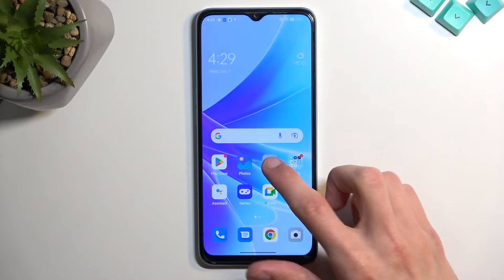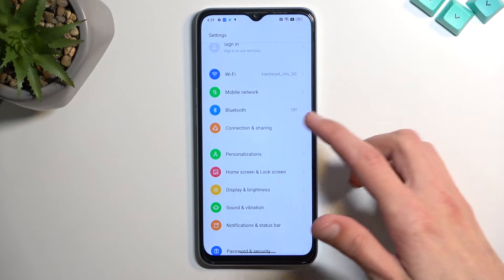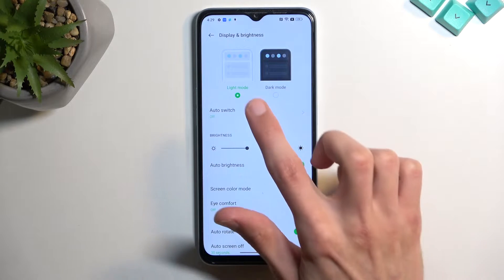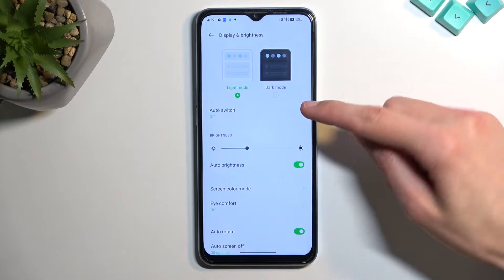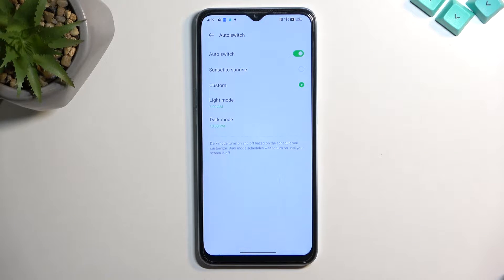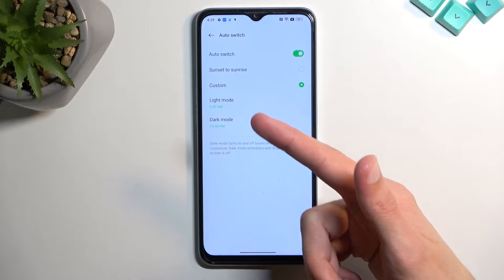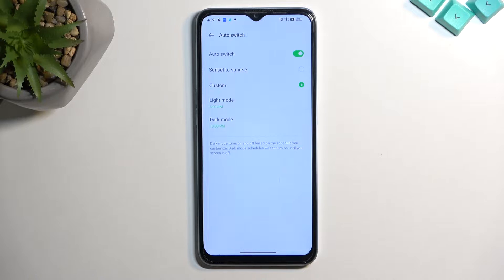Let's get started by opening up the Settings and navigating to Display and Brightness, where you will find the light mode and dark mode. By default the device will be in light mode, so you can switch it to permanent dark mode, or you can utilize the auto switch which will automatically switch between each mode depending on sunrise to sunset, or a custom schedule — for example, light mode from 6 a.m. till 10 p.m., at which point it switches to dark mode.